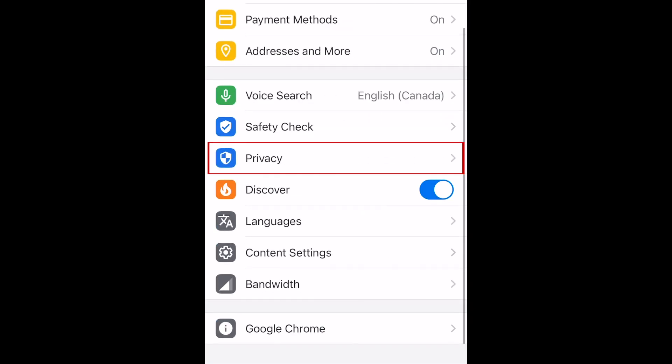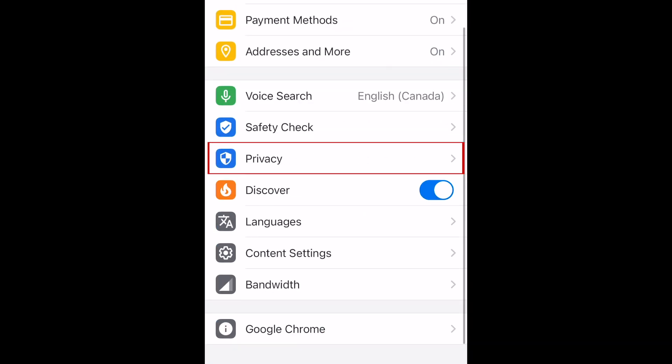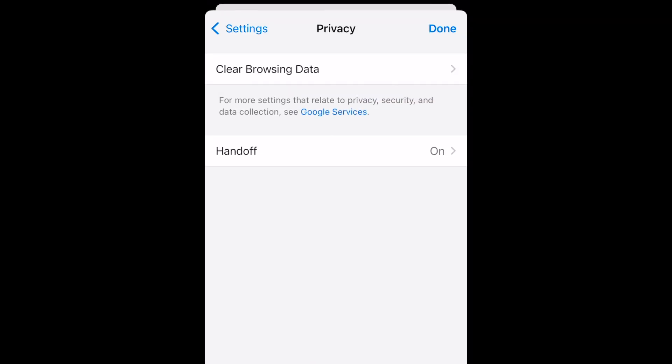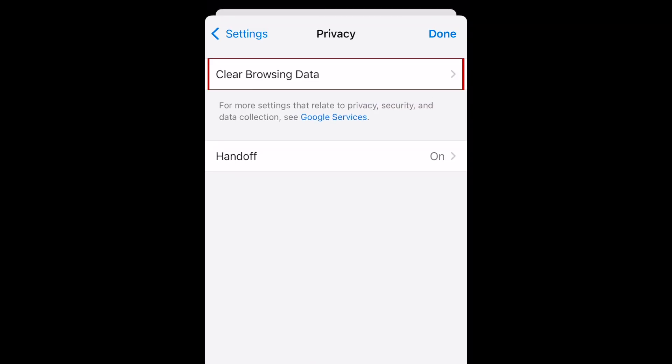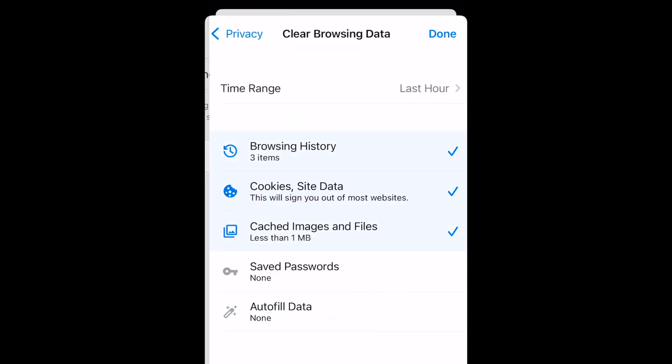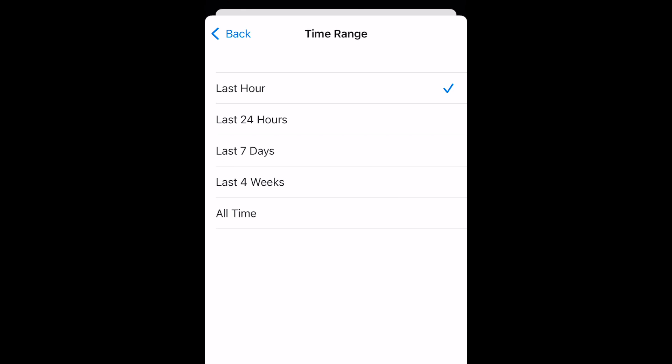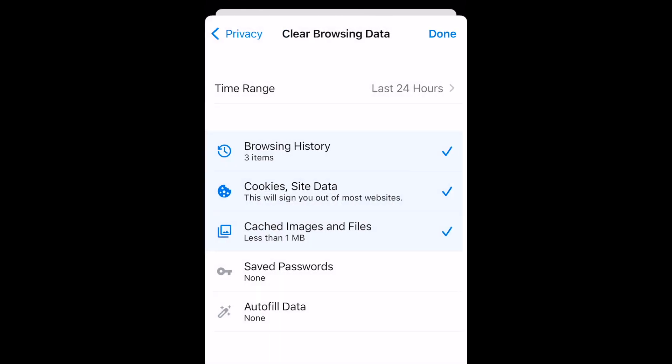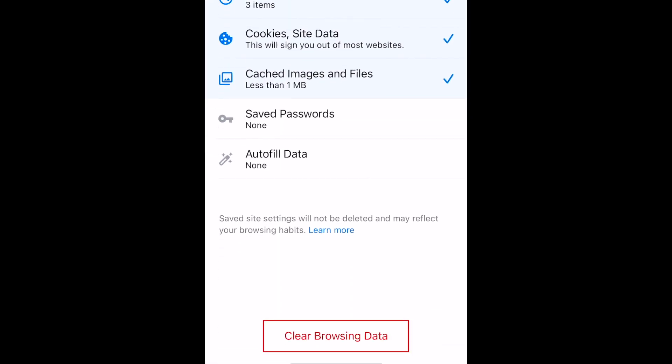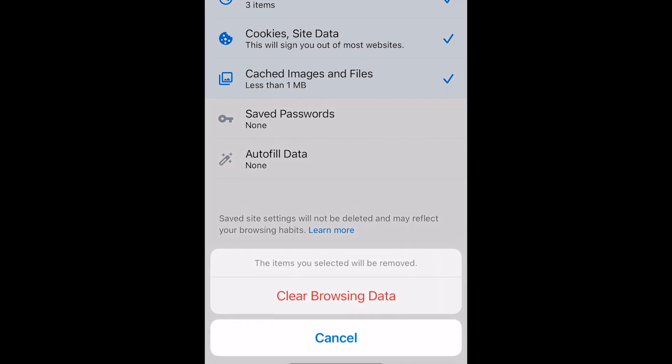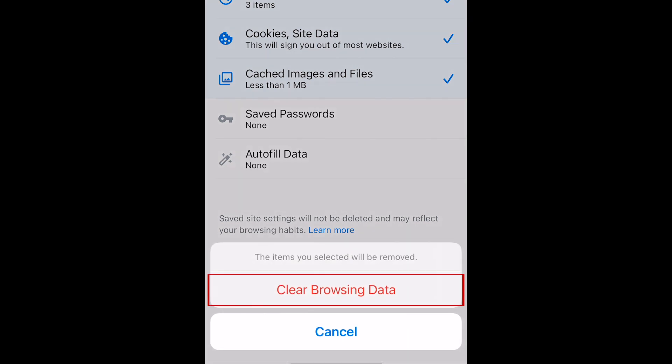Tap Privacy. Then tap Clear Browsing Data. Choose which data and from what time range you want to clear. Then tap Clear Browsing Data at the bottom. To confirm, tap Clear Browsing Data.